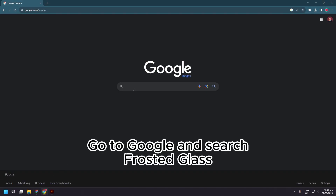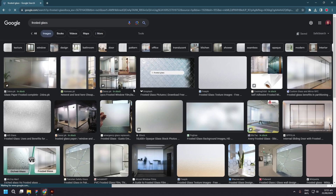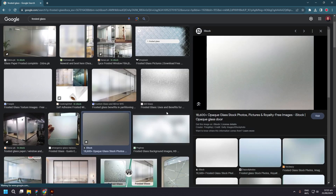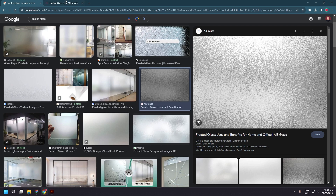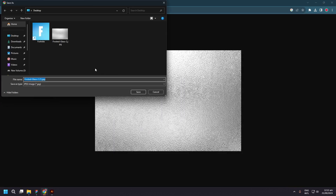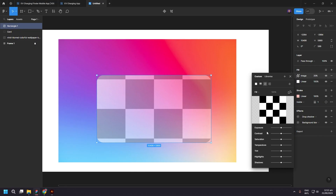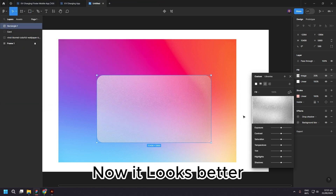Go to Google and search frosted glass. I chose this one. Now it looks better.